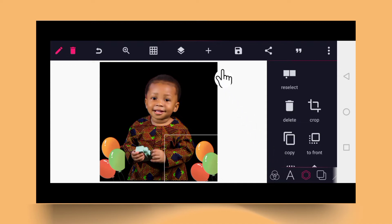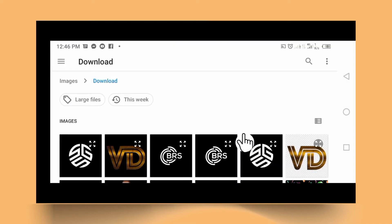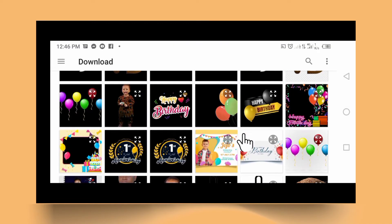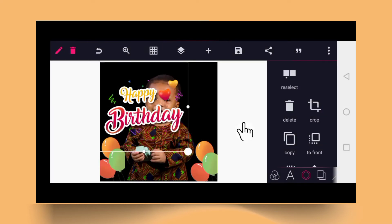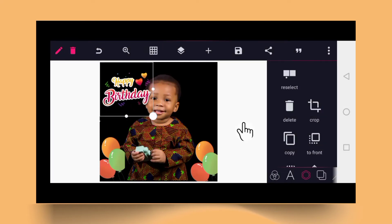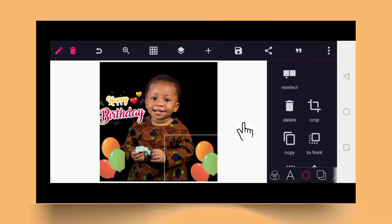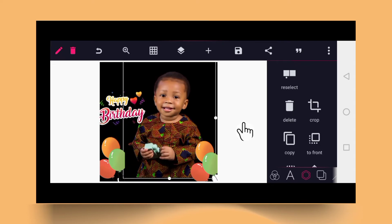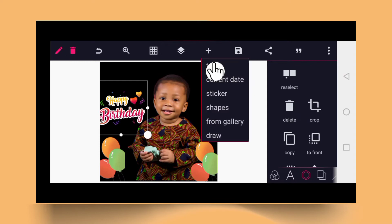Now click on the plus sign again and go to 'From Gallery.' Bring up the happy birthday graphic and reduce the size. You can also type more text — click on the text option.